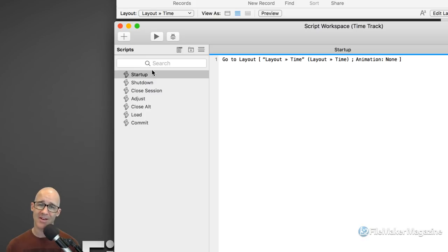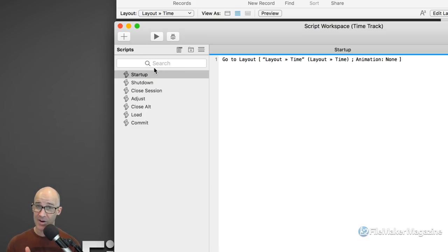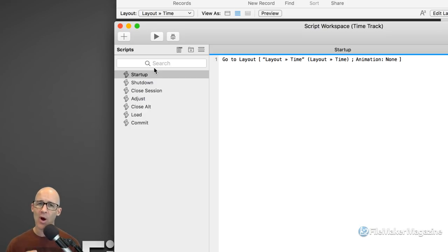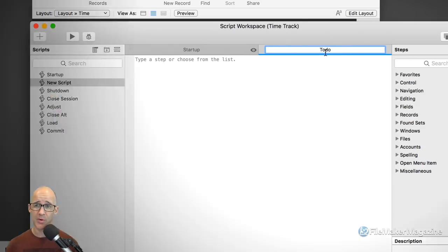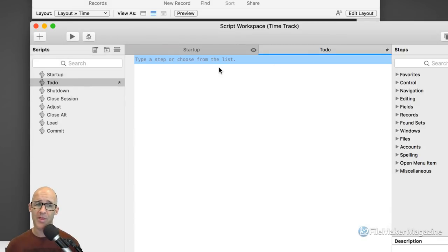A lot of developers will keep track of all these things outside of the FileMaker database. But a long time ago, one of the things I decided to do was to create a script in Manage Scripts — which we're going to go into with Command-Shift-S. One of the things I do is take the opportunity to use the scripts, because you're in and out of these areas so often, to start to create a to-do list. I simply use a script called 'to-do'.